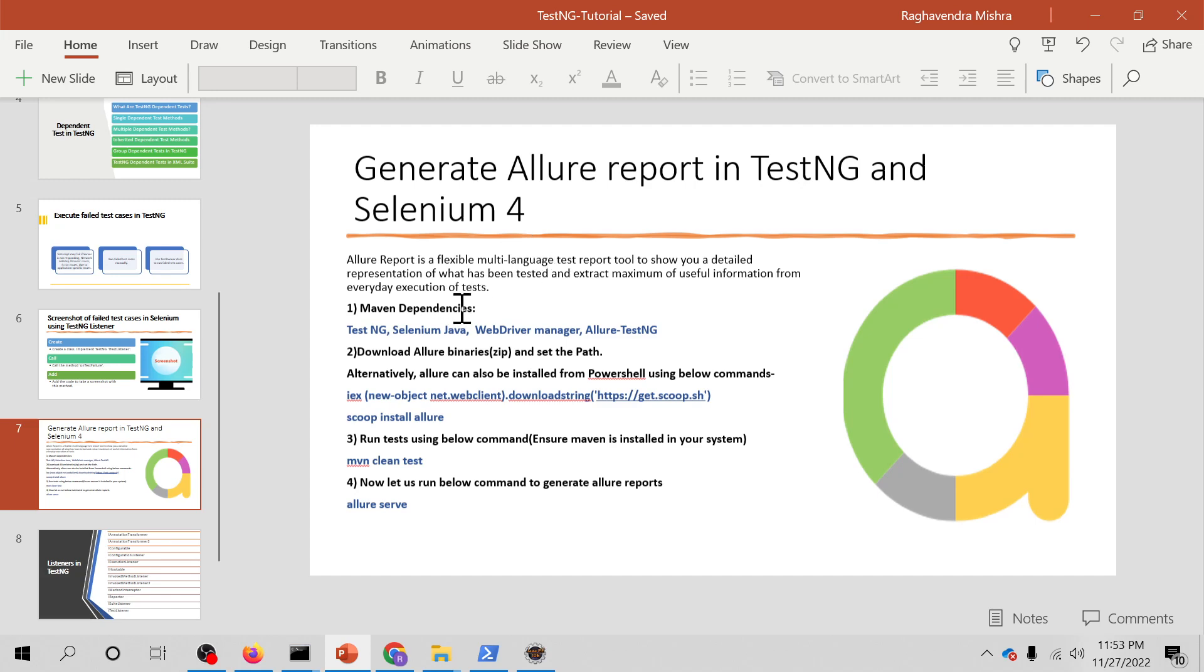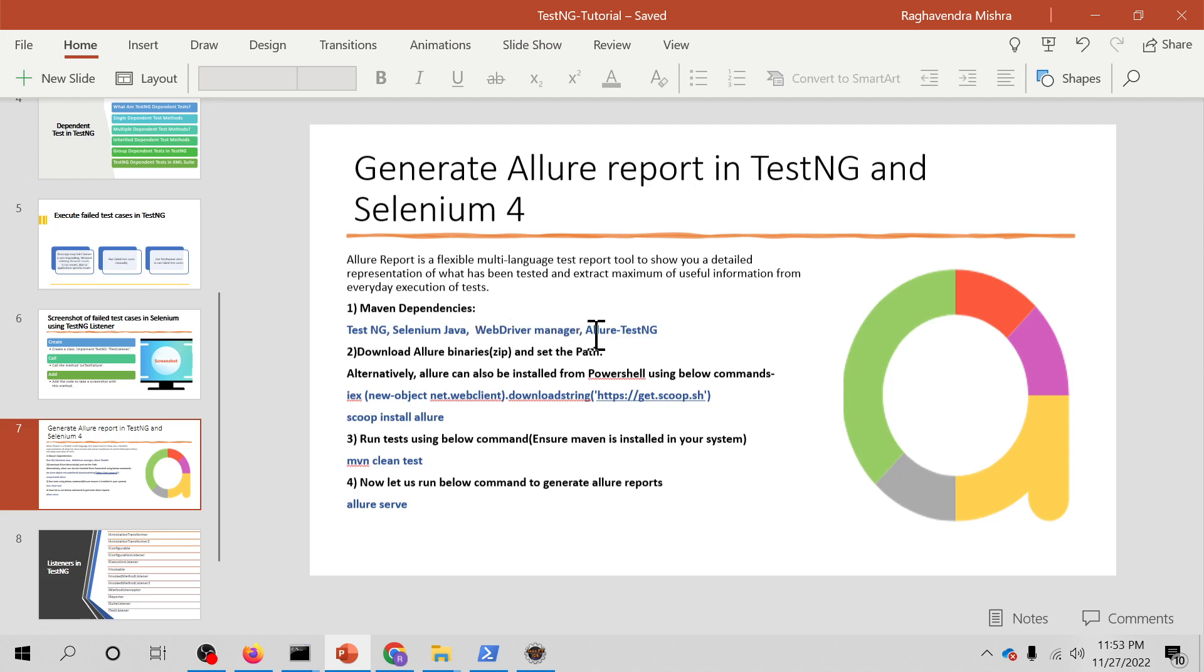In order to configure Allure in our TestNG and Selenium 4 project, we have to add certain dependencies in our Maven project. Those dependencies are TestNG, Selenium Java, WebDriver Manager, and Allure TestNG. WebDriver Manager might be optional, but Allure TestNG and TestNG are kind of mandatory and important dependencies for Allure to work.